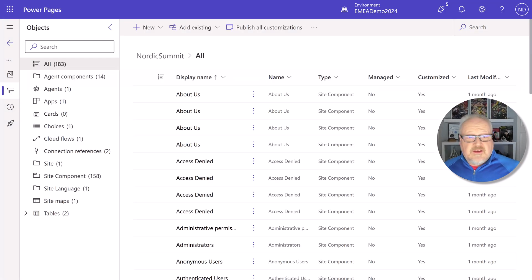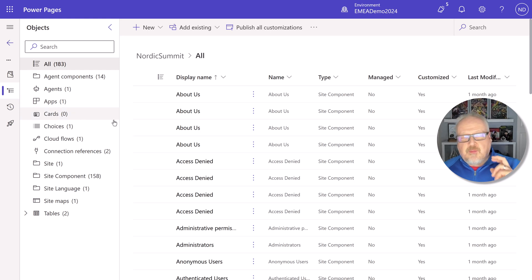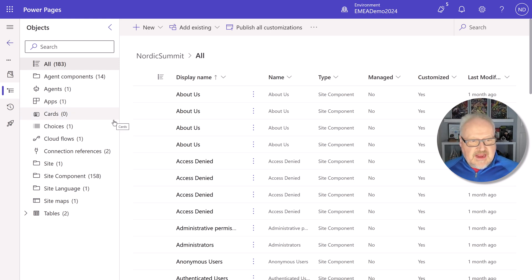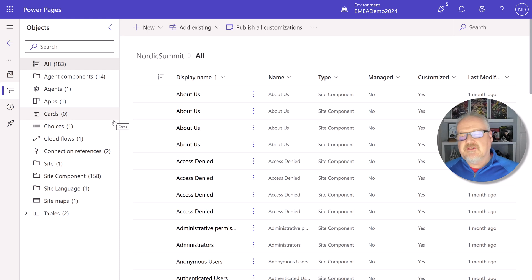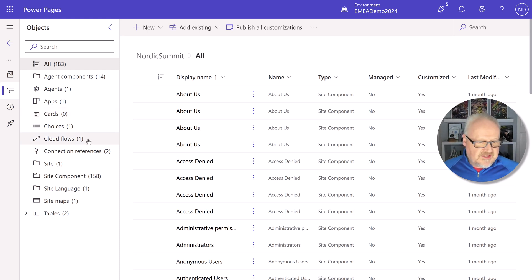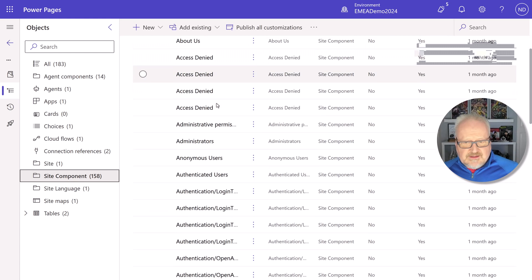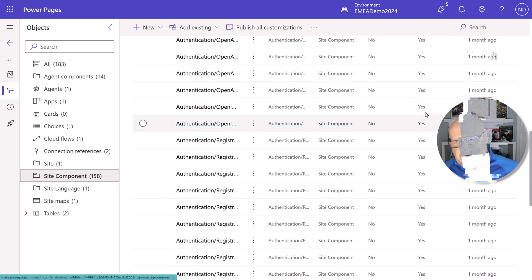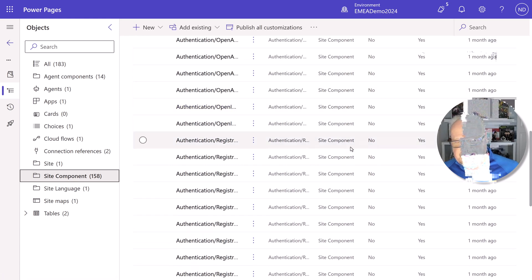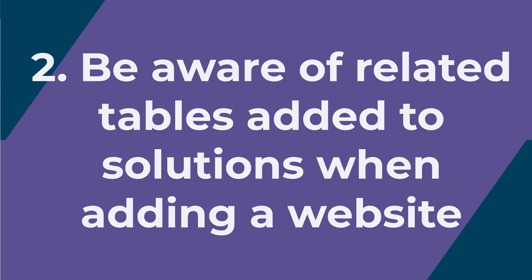All right, we've added the solution here. The other thing I wanted to point out to you within Power Pages and solutions, when I added that website solution, yes, it added all the components. We can see that under site components, all the different pages and things like that. They're all going to be listed as site components.